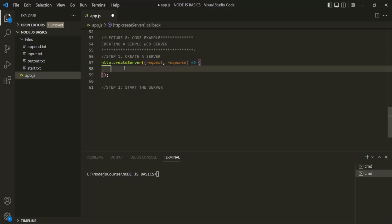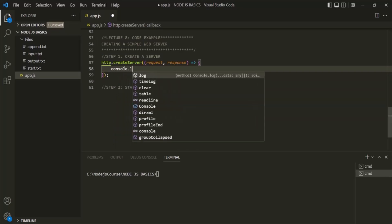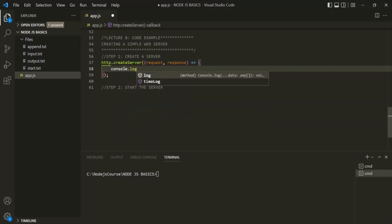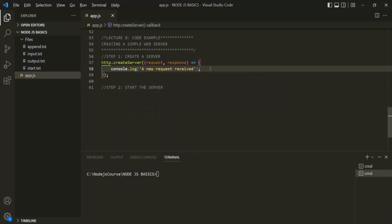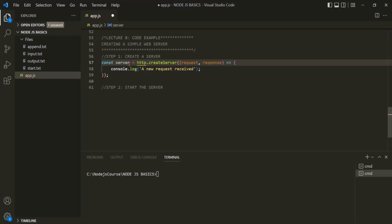For now, inside this callback function, let's simply log a message: 'a new request received.' So here we have created a server. This createServer method is also going to return the server object, so let's assign it to a variable — let's call it 'server.' Step 1 is complete.